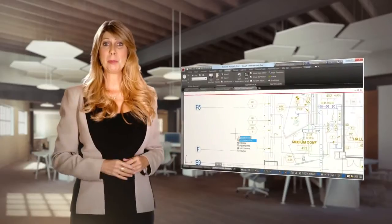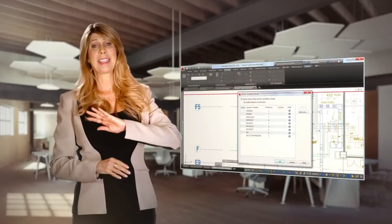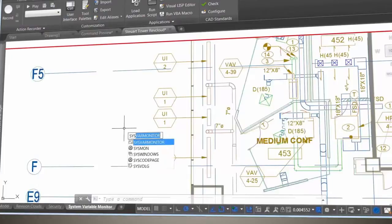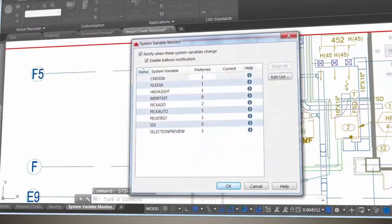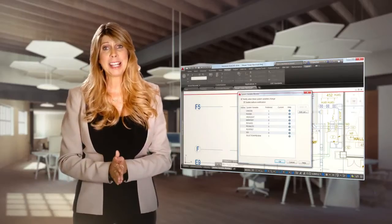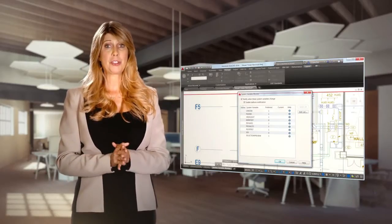Are you tired of system variables being changed without you knowing about it? With the new System Variable Monitor in AutoCAD, this problem is a thing of the past. Use the System Variable Monitor to set up your preferred settings. Many of the popular defaults are already in there. And there are several ways to find out if your system variables change.